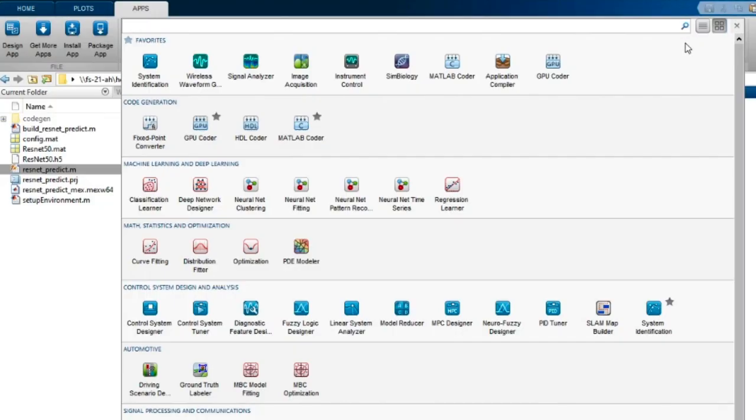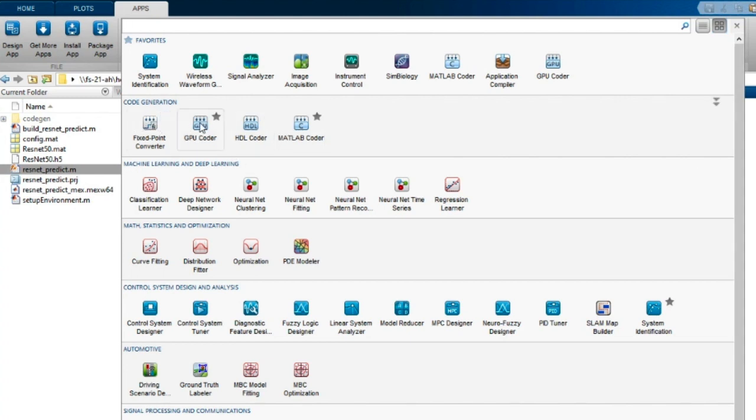Now that we have a network and a program, we're ready to start code generation. Everything I'm going to show you can be done from the command line, but I'm going to use the GPU Coder app. It's in code generation.